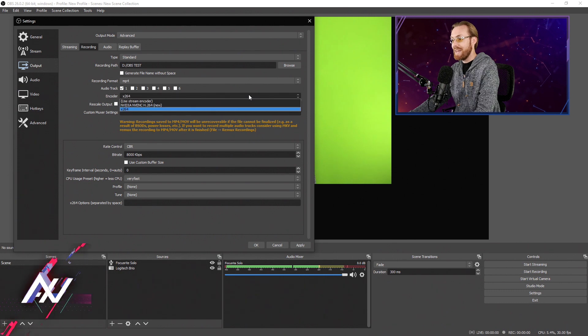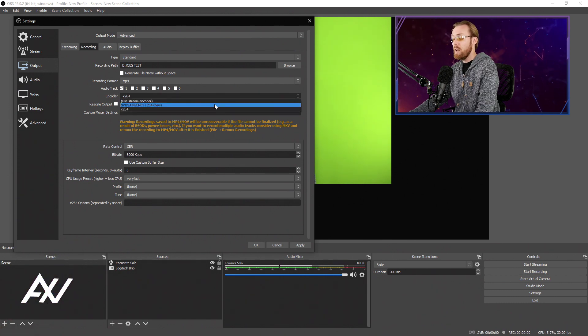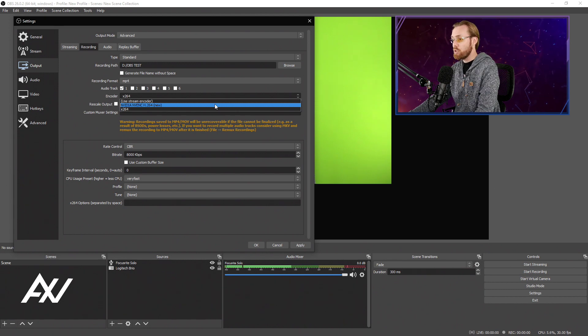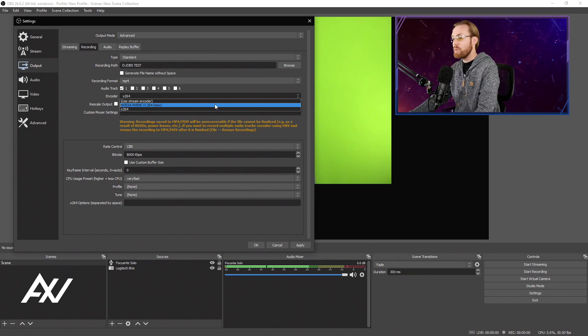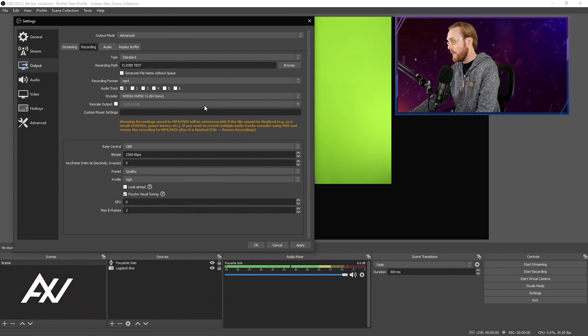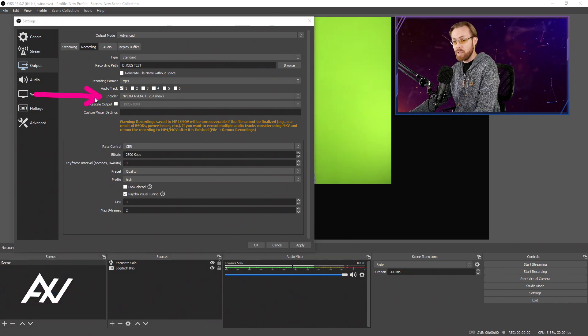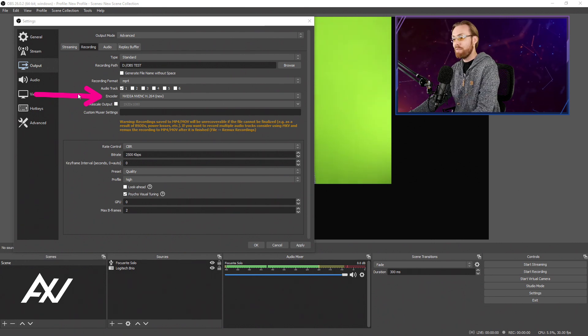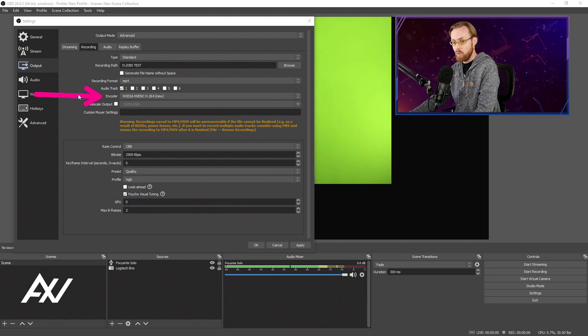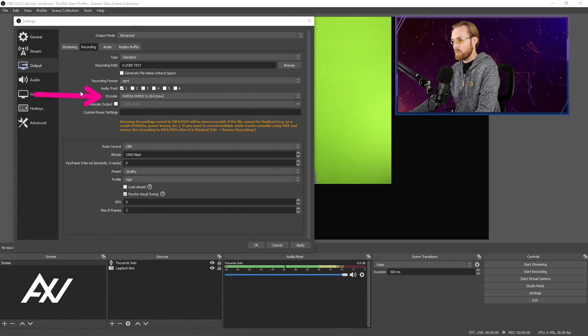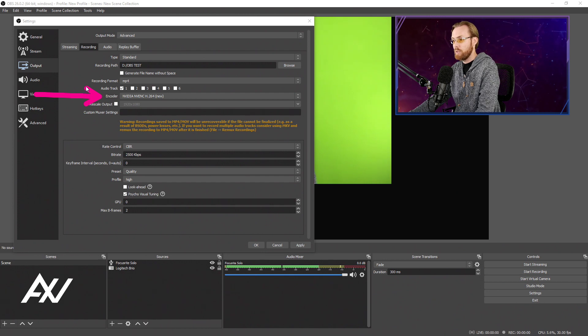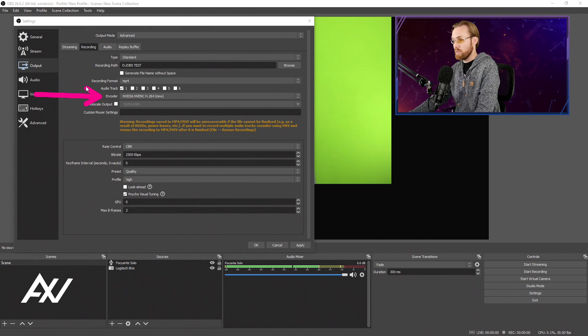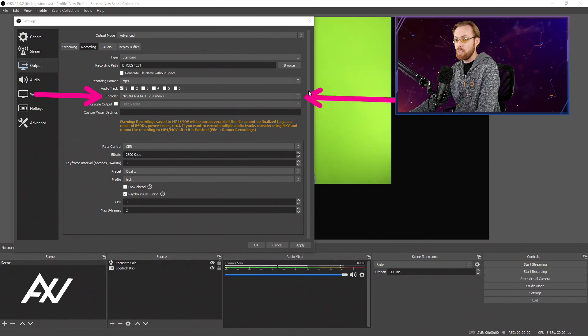I recommend instead using an NVIDIA NVENC encoder. Now, if you do not have that option, unfortunately, you may need to upgrade your computer to get that option. The reason why is by having a dedicated graphics card, such as an NVIDIA graphics card, a 2000 series or better graphics card, your graphics card will take on the load of this recording for you, so that your processor does not have to take on that load. So you have to make that decision for yourself, but I see very few cases where not having an NVIDIA graphics card works for you here.